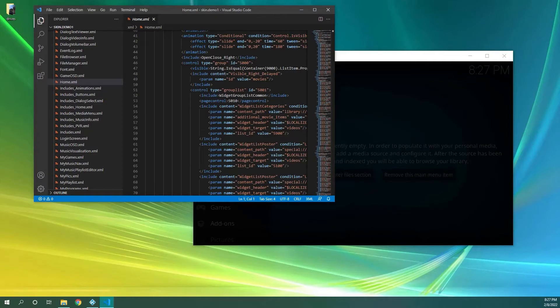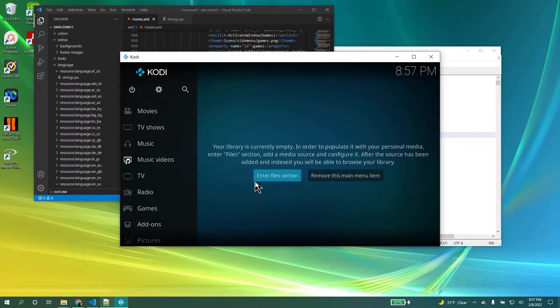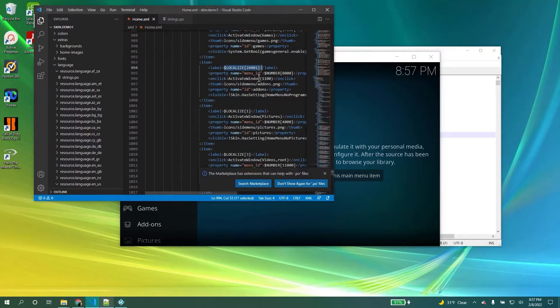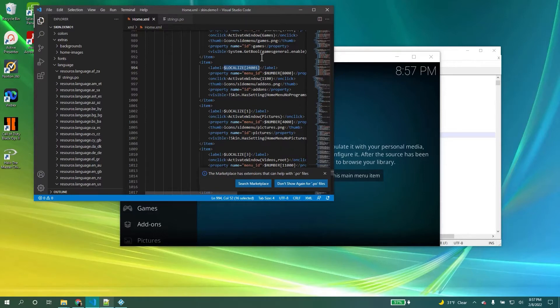Now before we can talk about all that stuff we got to talk about labels. So most of the Kodi menu controls are in text. So movies, music, browse, etc. When you go through the code you're going to see a label is going to have something called localize. So the issue is that Kodi is a global application so it's going to be written in multiple languages. The way to handle that is to have separate labels for every single language.